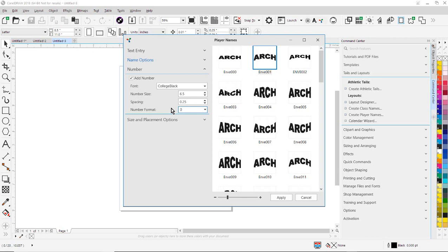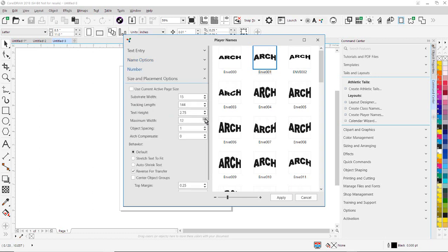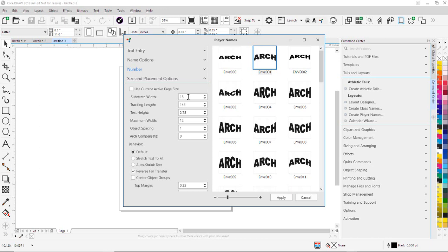I'm going to go to Size and Placement Options. My substrate width is the width of my substrate. I could also pull that document information from my active page size if I wanted to. Normally, I would just input my substrate width. That will be the width of your document. So we'll have a 15-inch wide document.